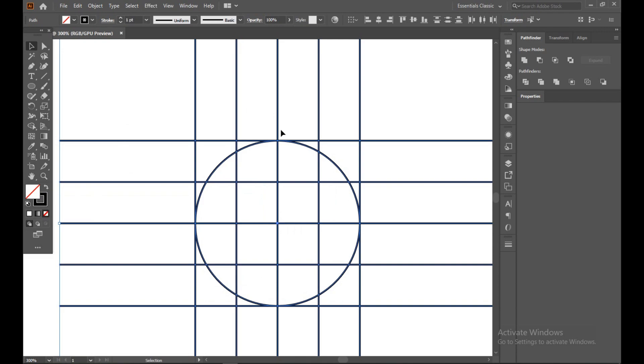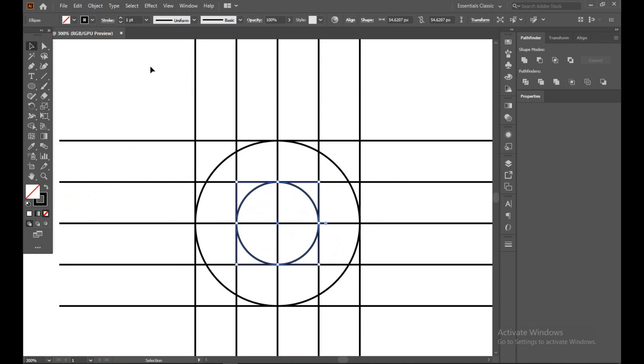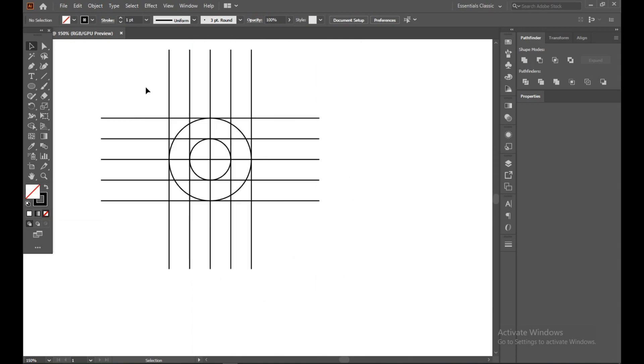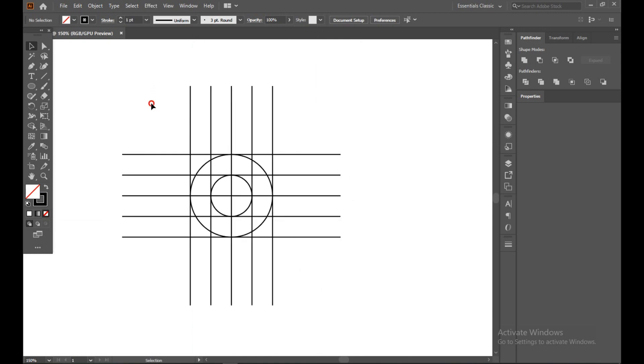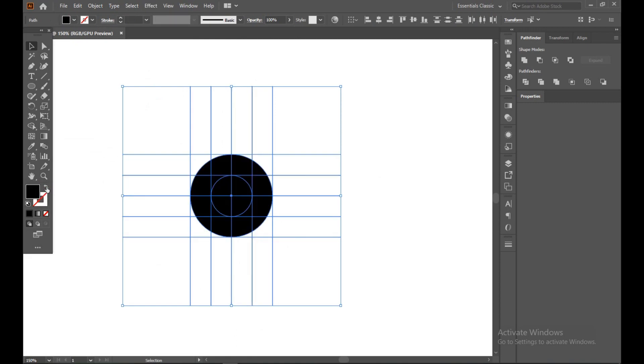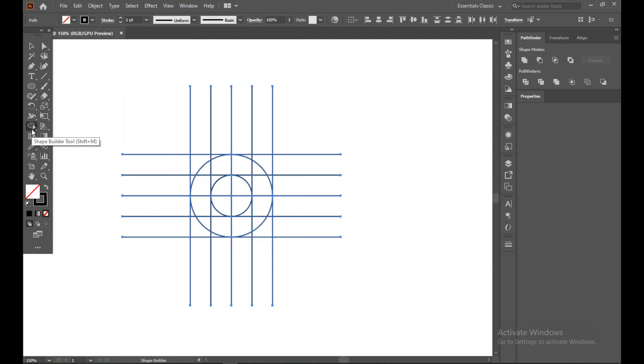Now select all and make sure your fill is off because we don't need fill. Now ellipse tool again and make another circle in between these four lines. Select all again and make sure this time you swap the fill and stroke. First select shape builder tool and swap, and the fill on and stroke off.